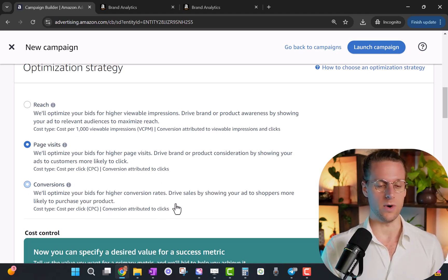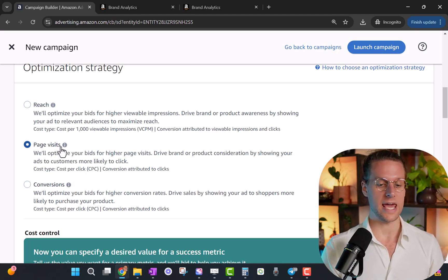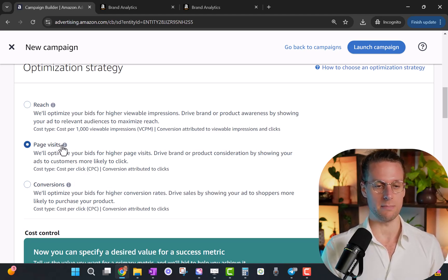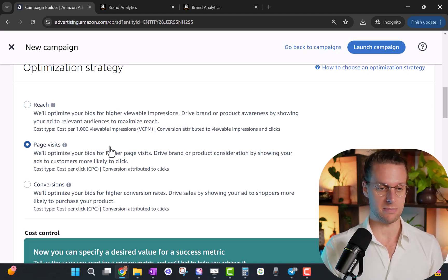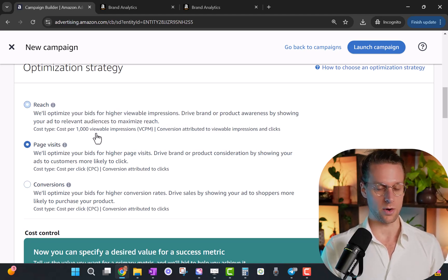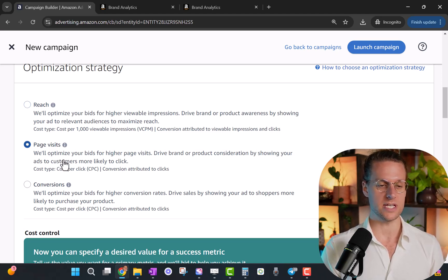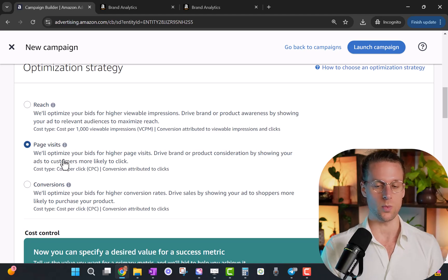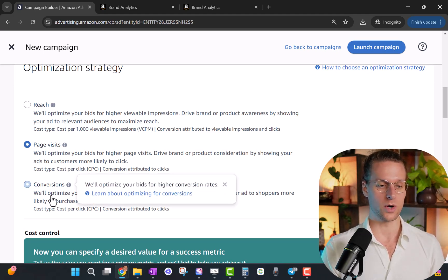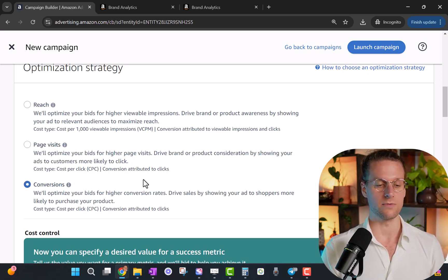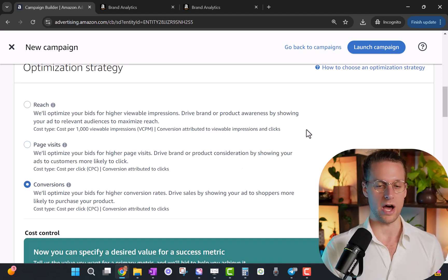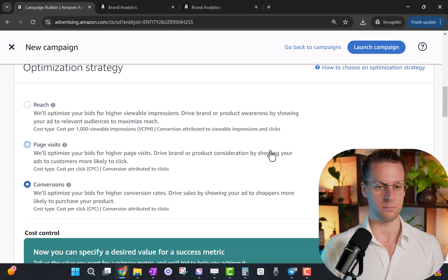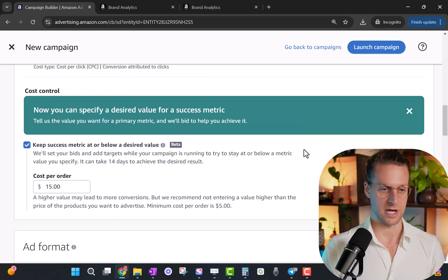For most of you guys, you're mostly going to want to choose this bottom one, optimized for conversions, because that's what we really want, right - sales. These are more advanced strategies when you're trying to just take over ad spots and keep other competitors from taking ad spots. Page visits is just optimizing it to get page visits, whether or not that shopper is likely to buy. So we're going to optimize for conversions, because that's the most profitable style. These other types are really for market domination if you have tons of money to spend.